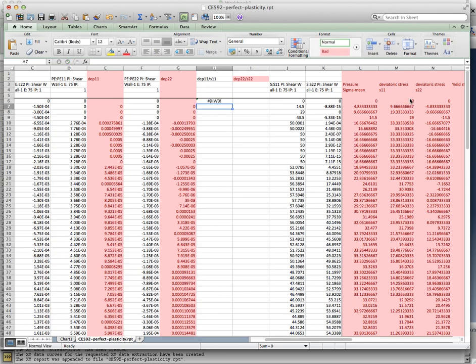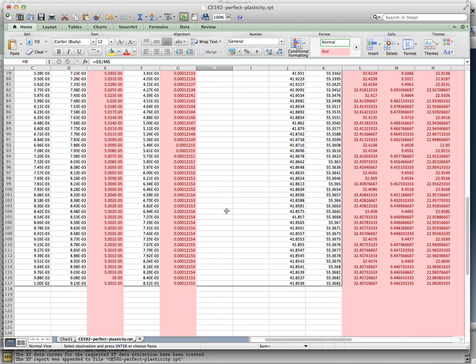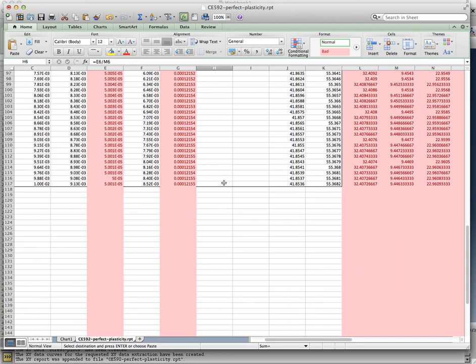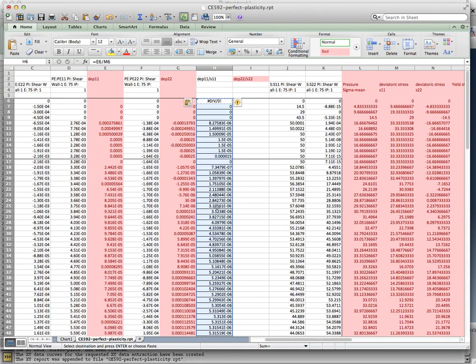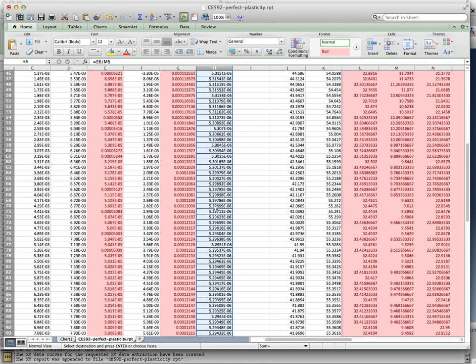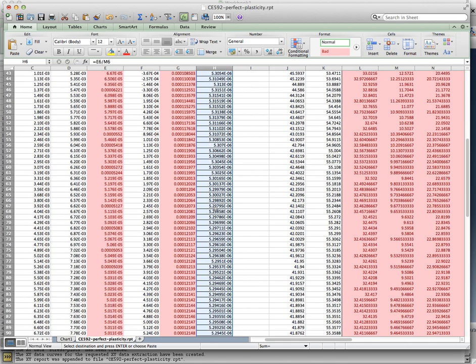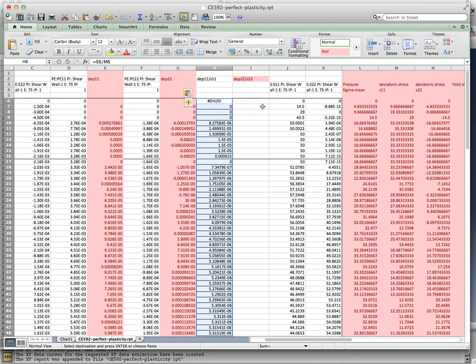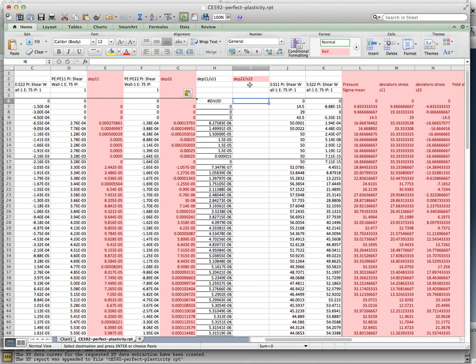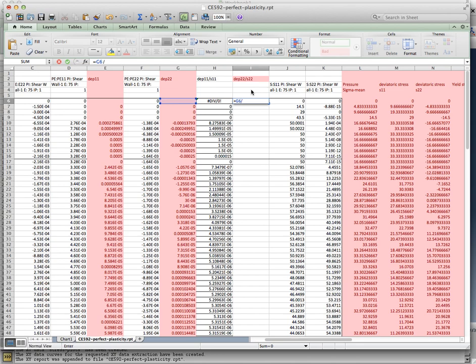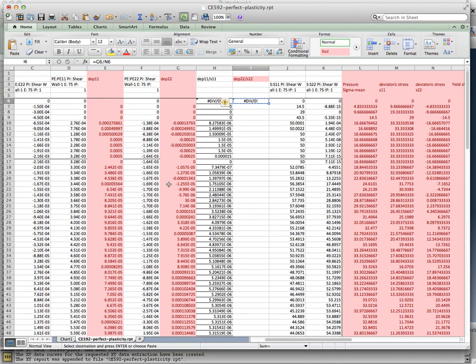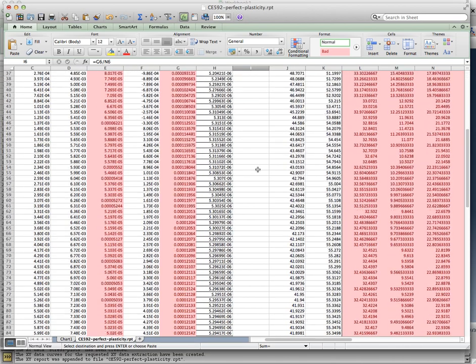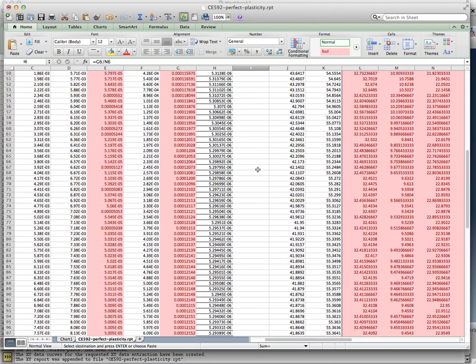then this will be equal to this number divided by S11. Of course, that's going to give me a division by zero to begin with. But later on, I'll get the data that I need. And this will be equal to the incremental plastic strain 22 divided by the deviatoric stress S22. This is very interesting.